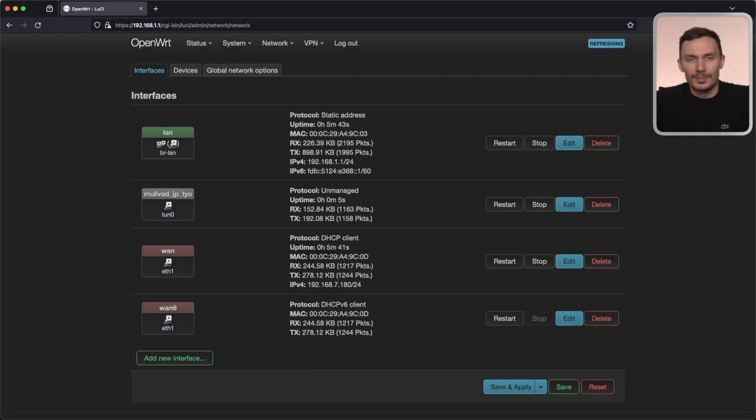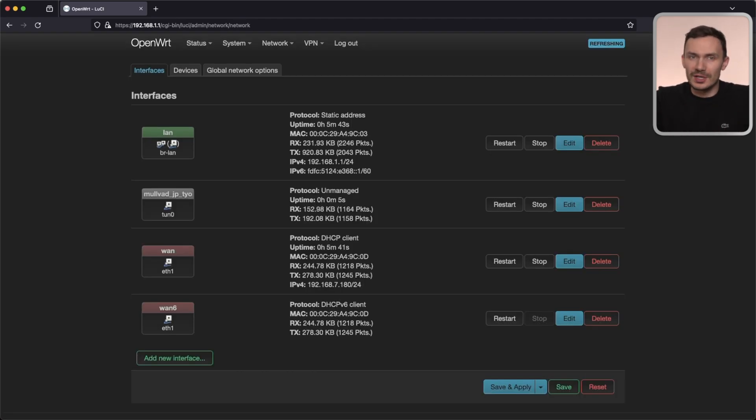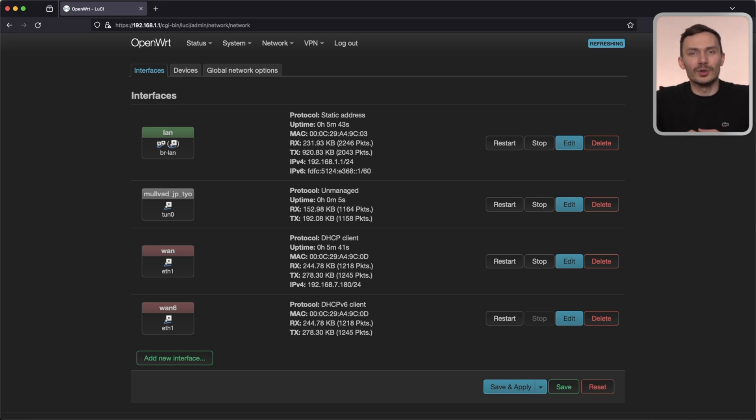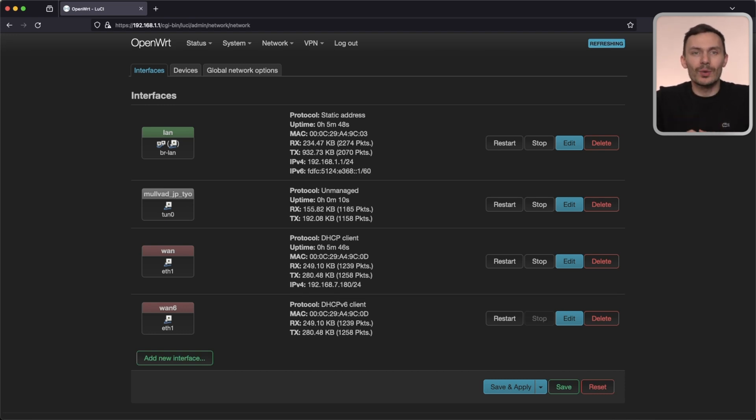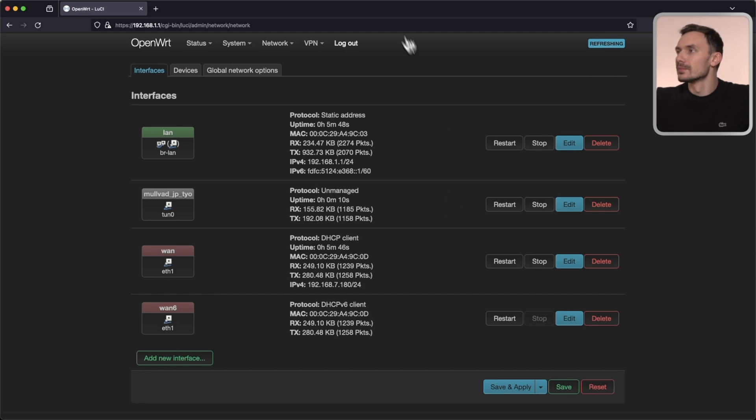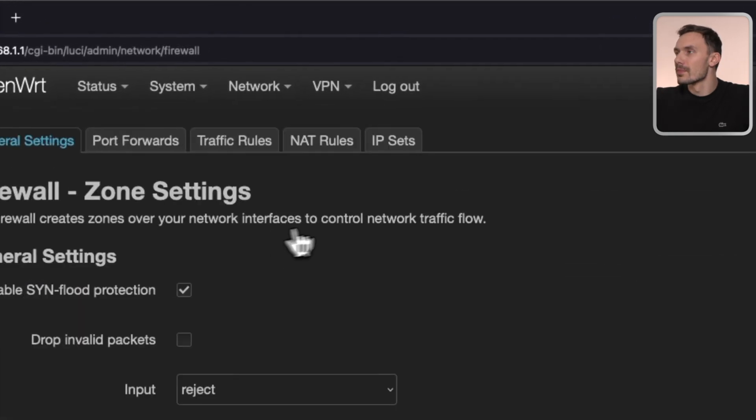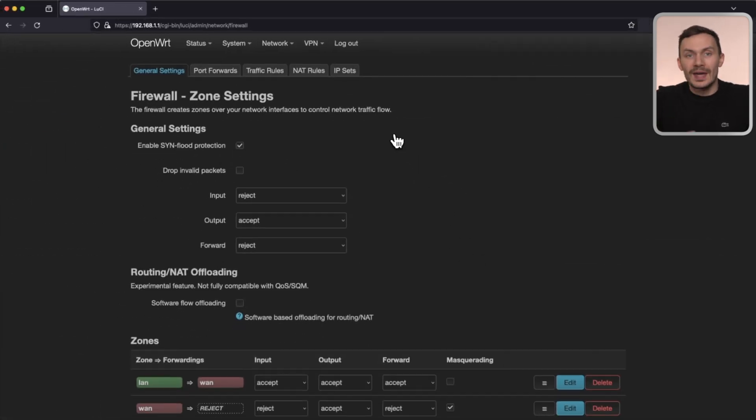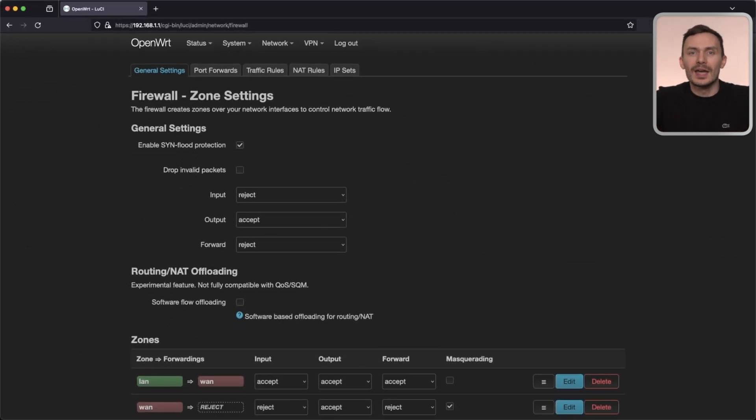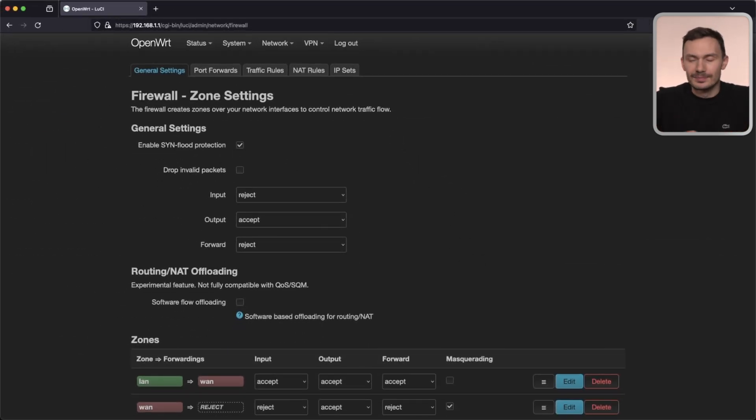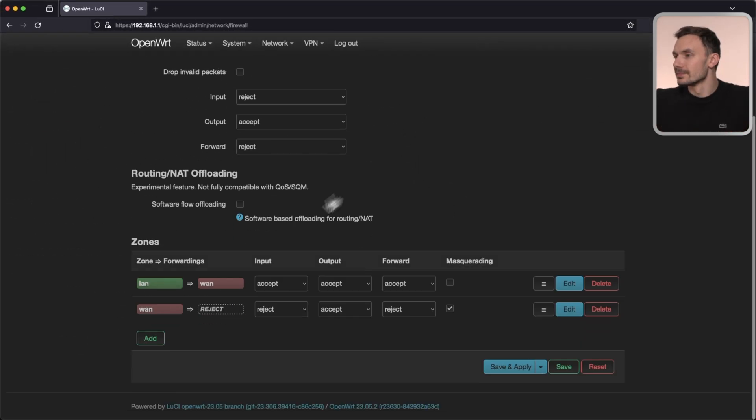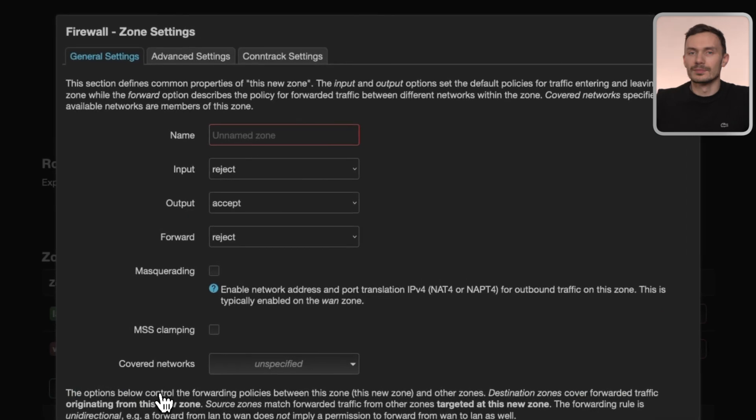With this interface set up, we're just about ready to start using it. But first, let's create a new firewall zone and add this interface to it. Click on Network, then Firewall. At the bottom, click Add. Let's call this zone VPN_FW.